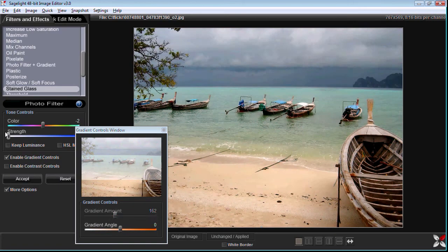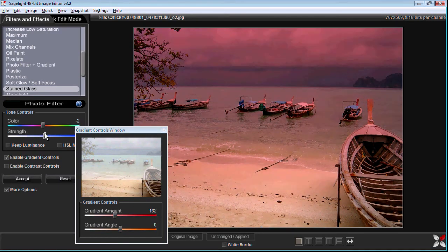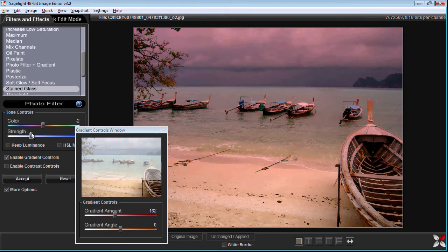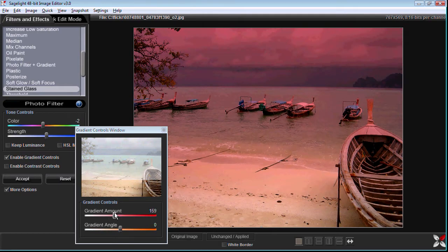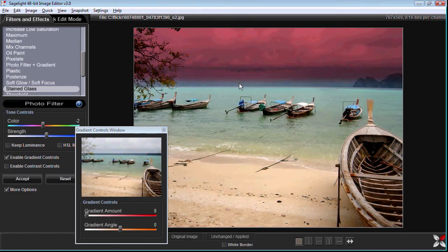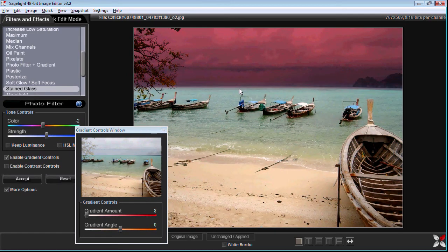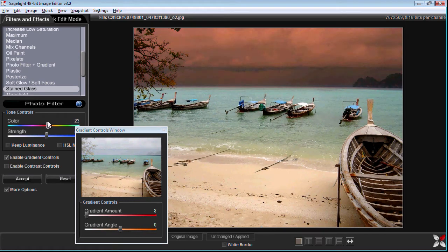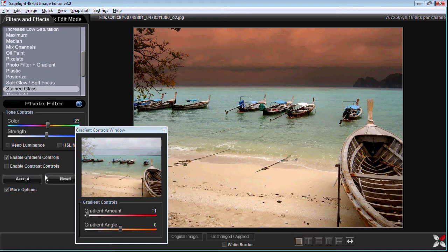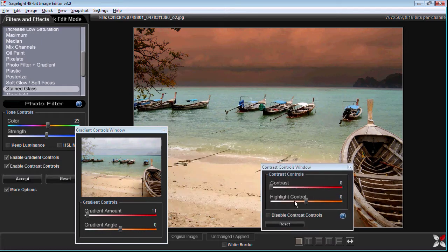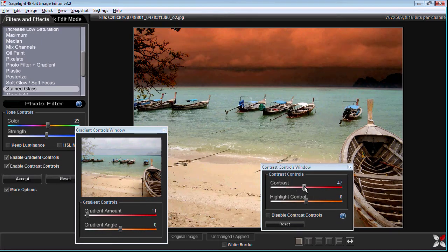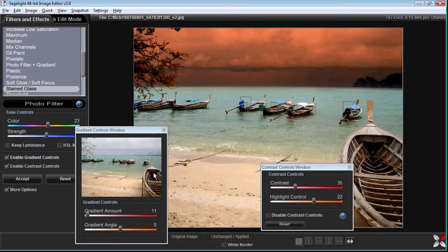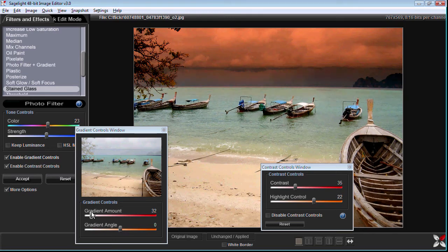Now just like with the vignette controls you can have issues with contrast. For instance when I had the sharper gradient you can see that the contrast levels are just different. It almost looks real but it also looks a bit different contrast wise, and so you can open up the contrast controls and change the contrast of the gradient to make it look even more realistic. So here it starts to blend a little bit better as we change the angle and it looks like it might be more realistic than if we just disable the controls.